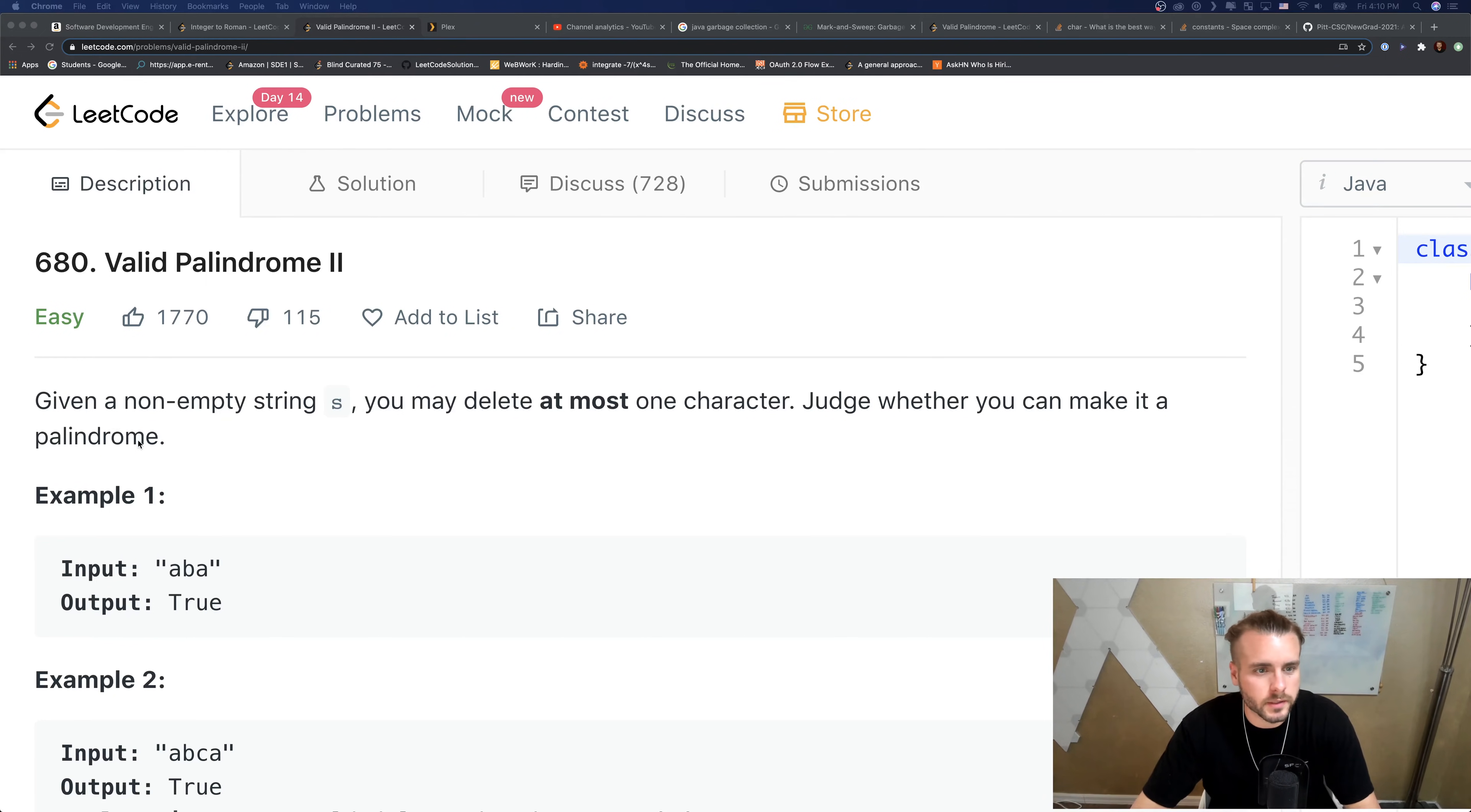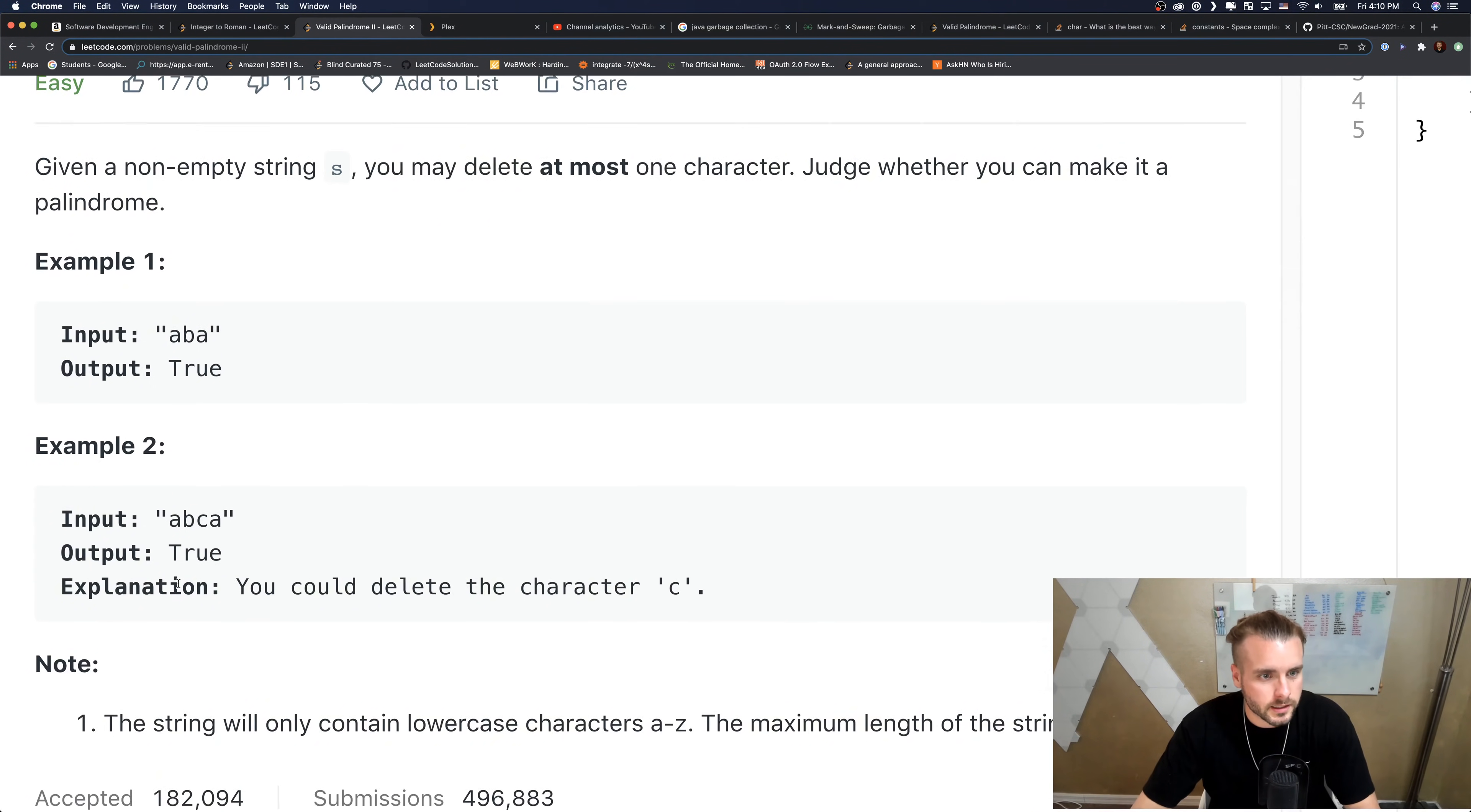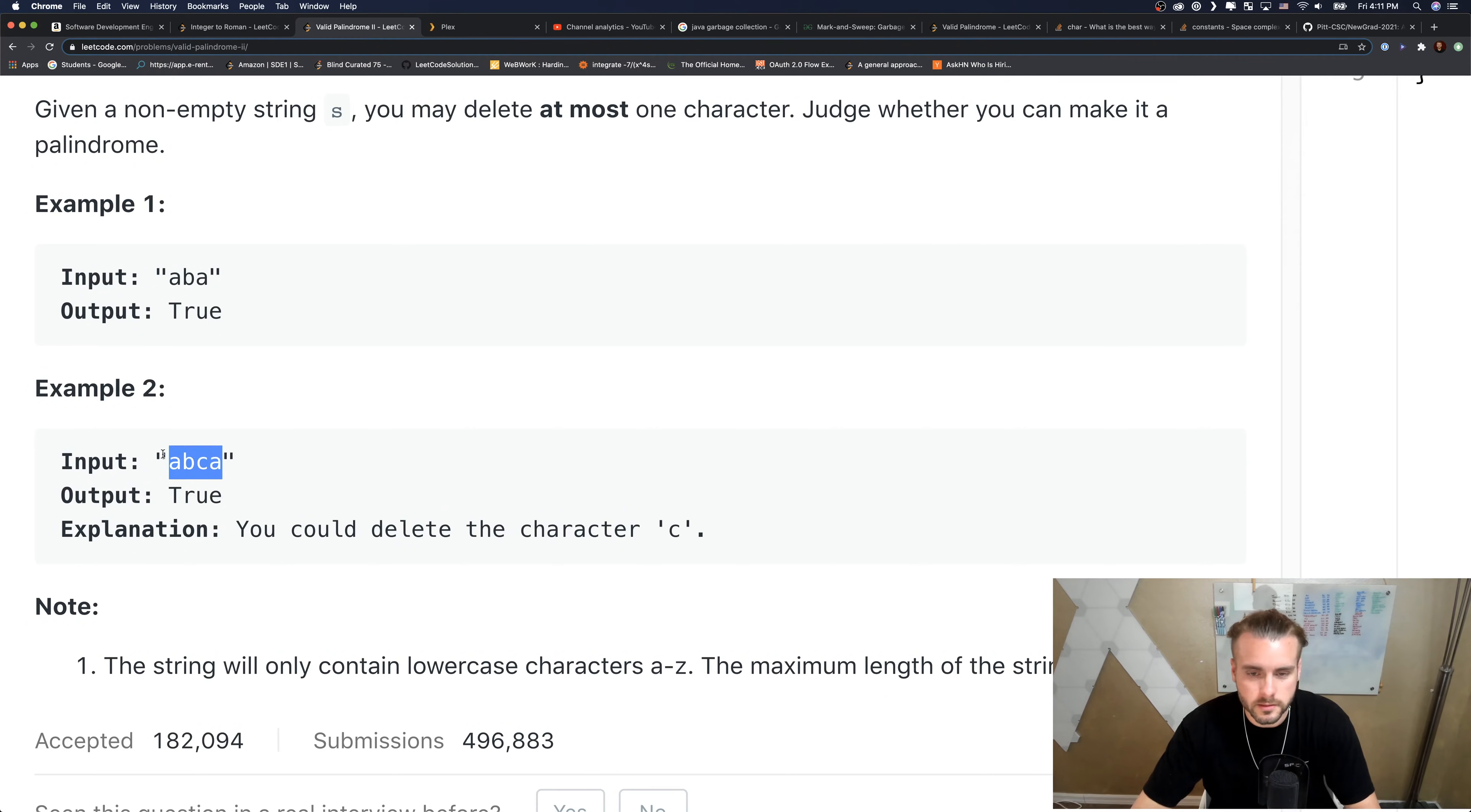They give us ABA - if we delete B it's a valid palindrome. And if we delete C, well, this is a palindrome itself. So if we delete C here, it's ABA, it's a valid palindrome.